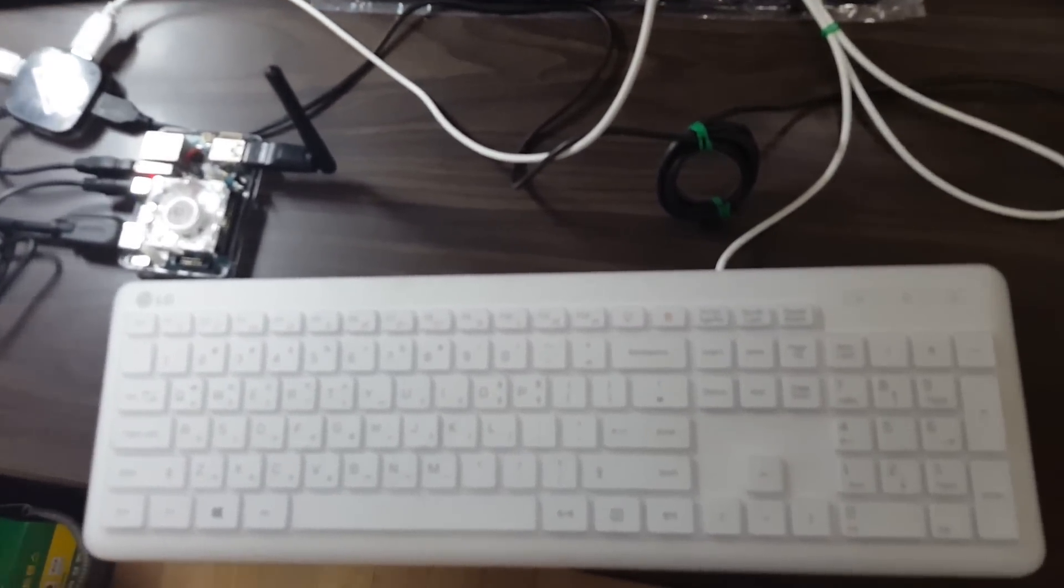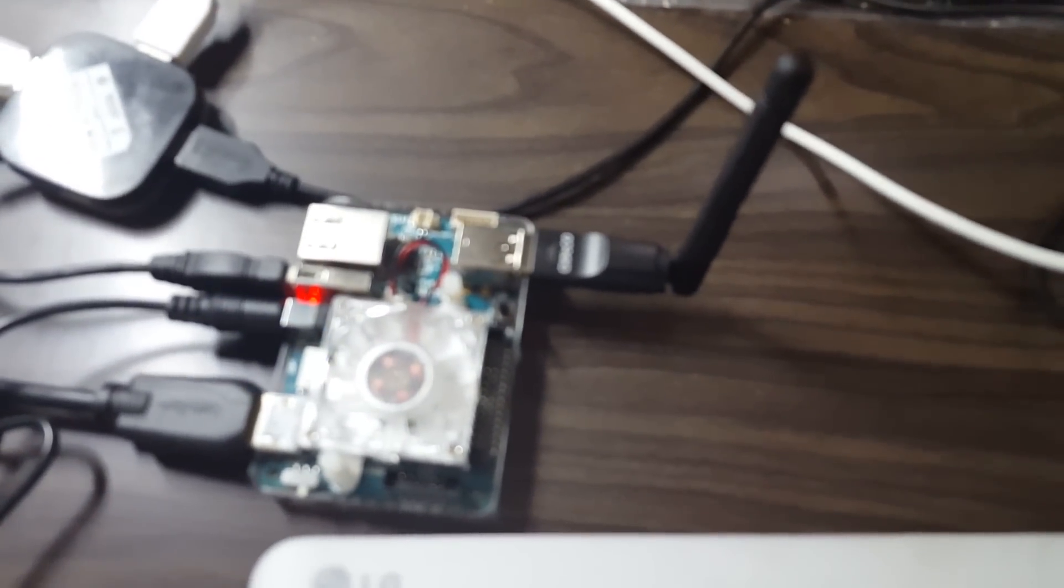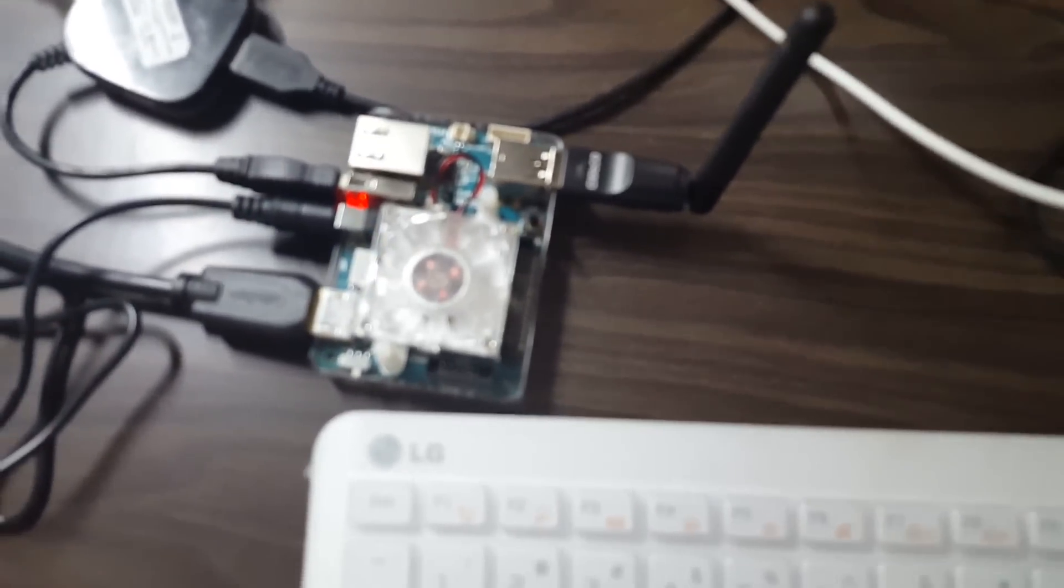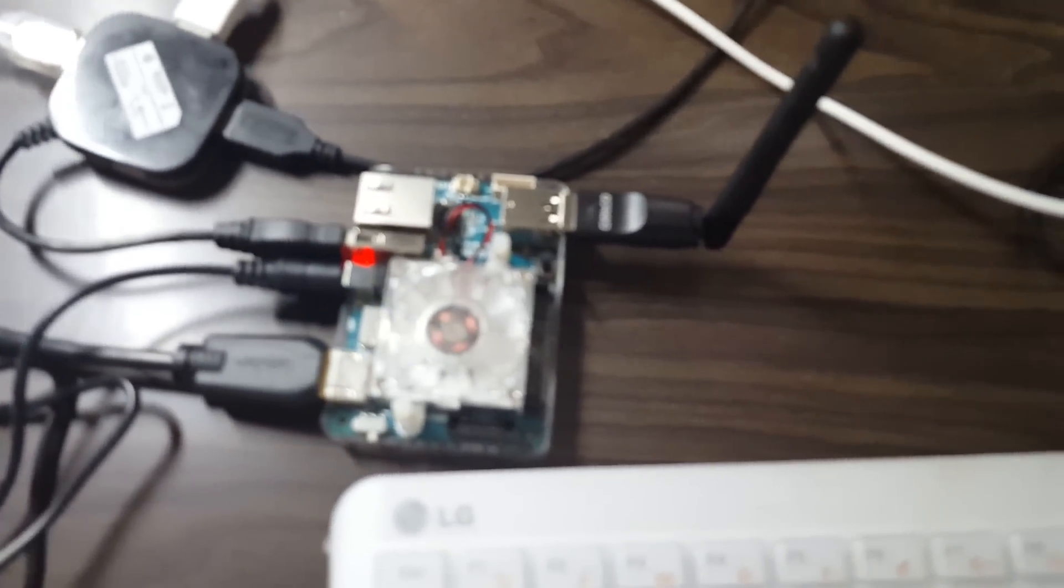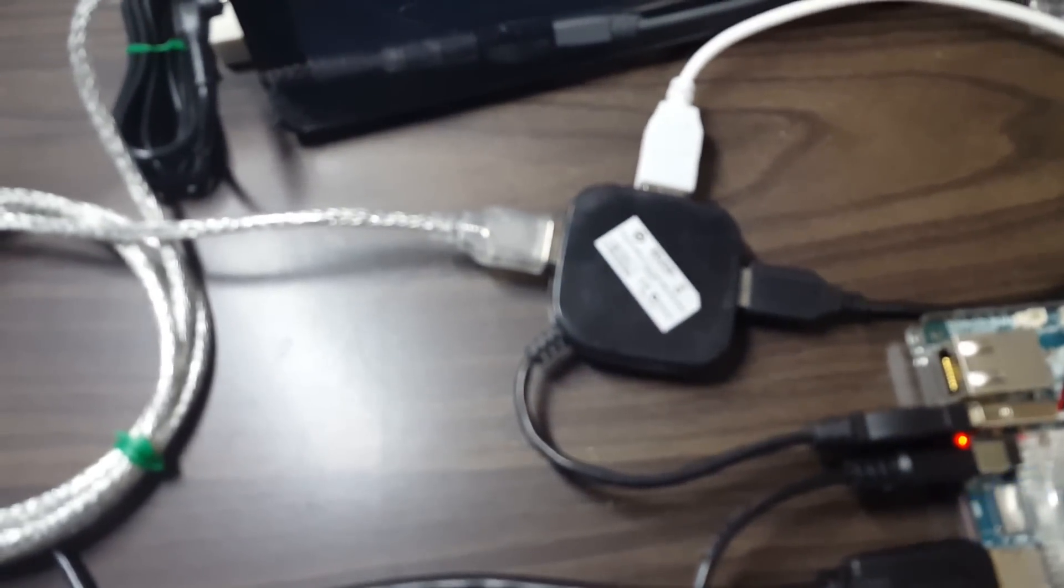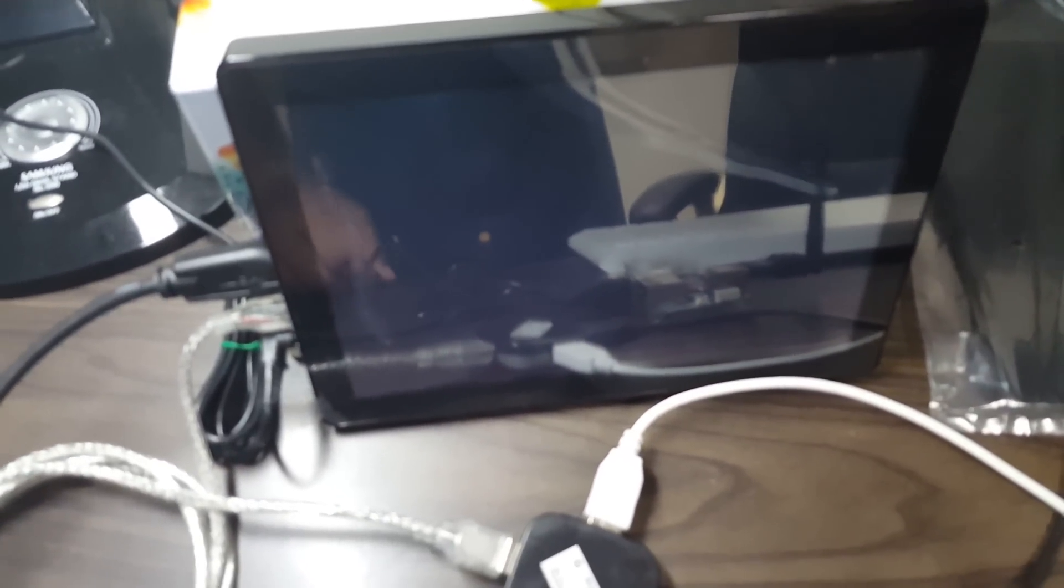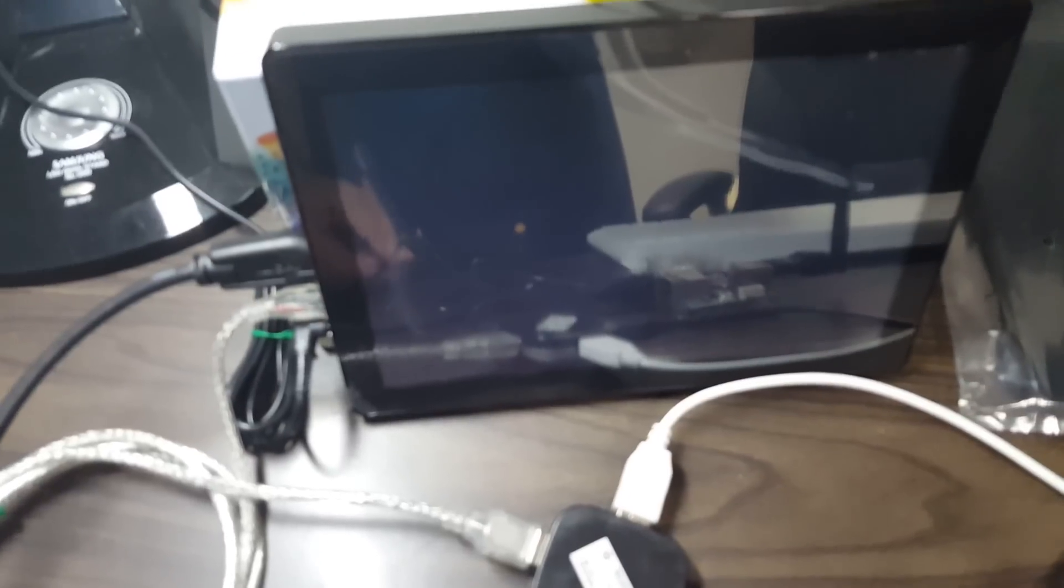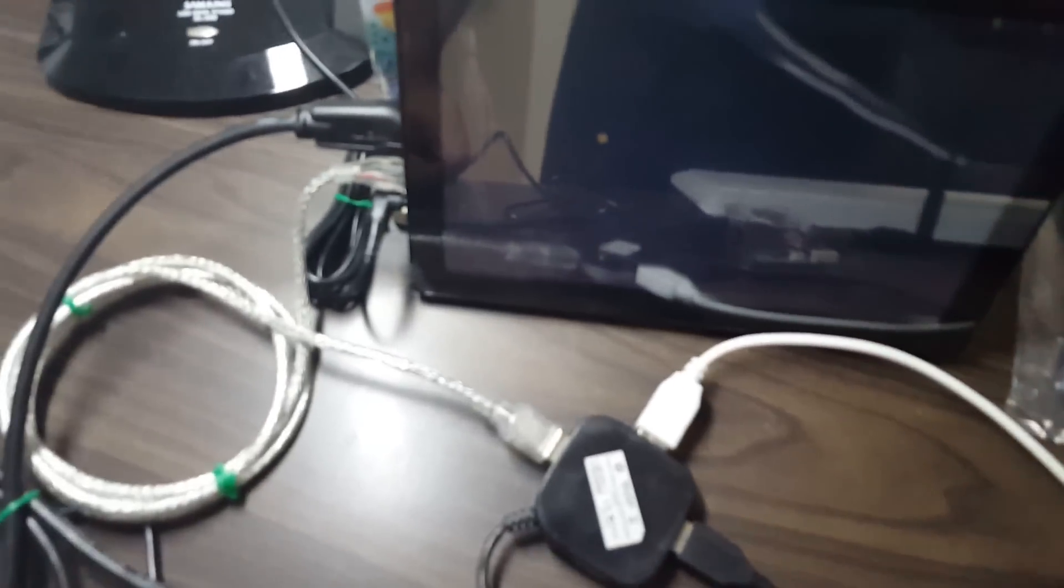Right now the Odroid board has been connected up. It is connected to a keyboard and mouse, and also to a VU display which is also from Odroid that I had ordered earlier.